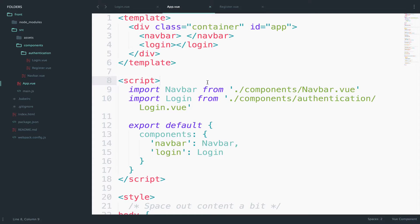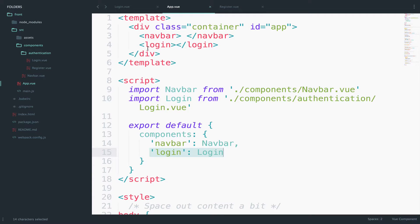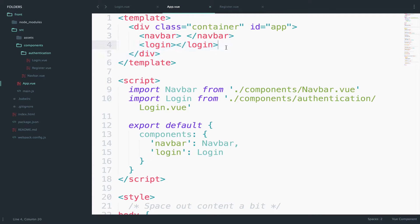So to use a component once again we import it, we define it, and then we use it. Three little steps, just that.